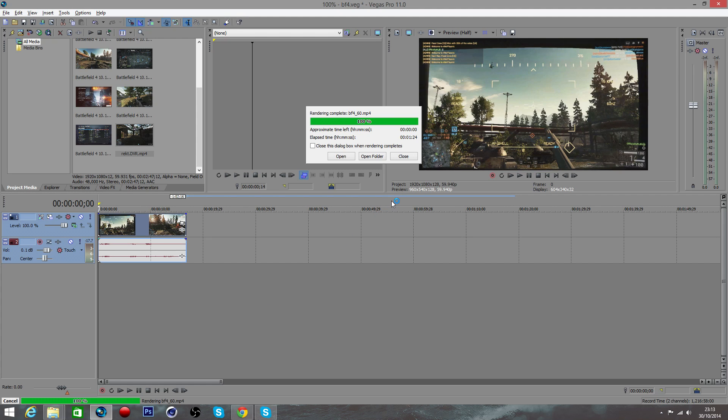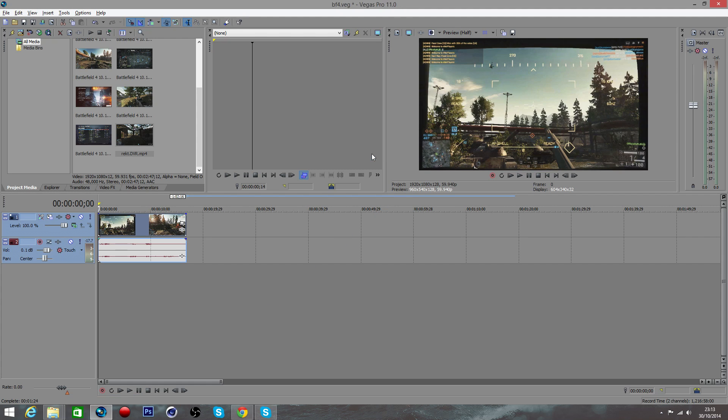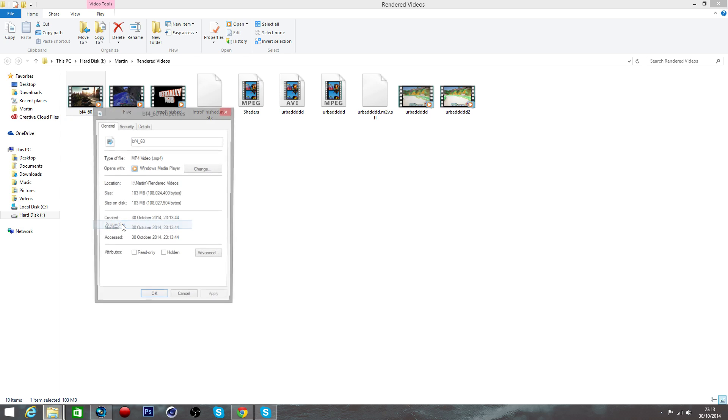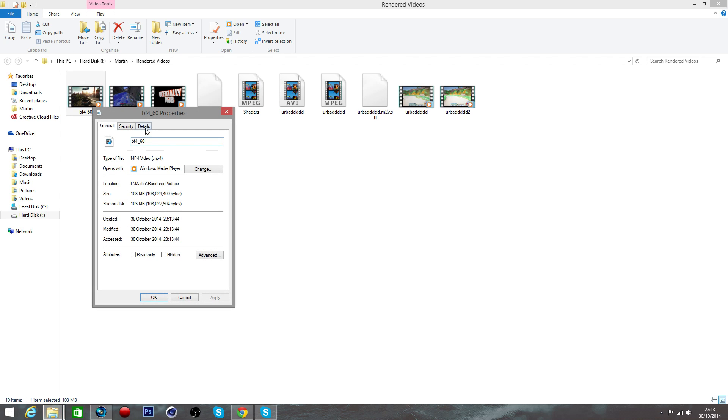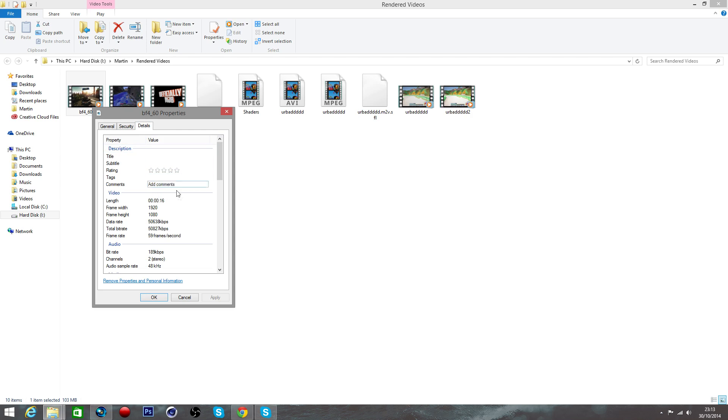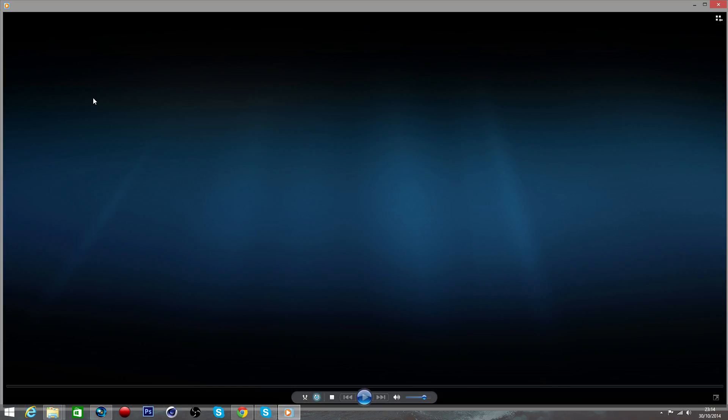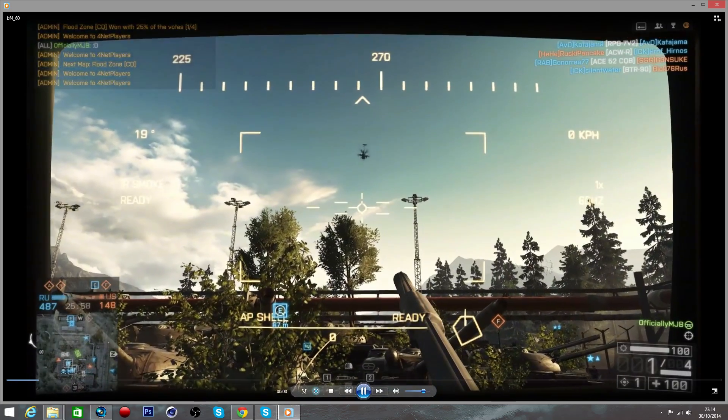Once you've done that, you want to click on open folder and that will take you to your video. Go on to properties by right clicking it and then navigate over to details. This will tell you all the stuff you want to know: 1080p which is the resolution, the bit rate, and of course 59 frames per second. 59.4 frames per second rounds down to 59, so that's why it says that.